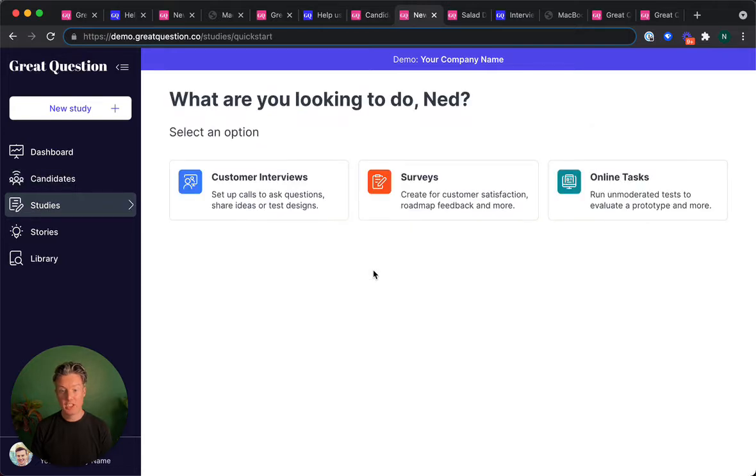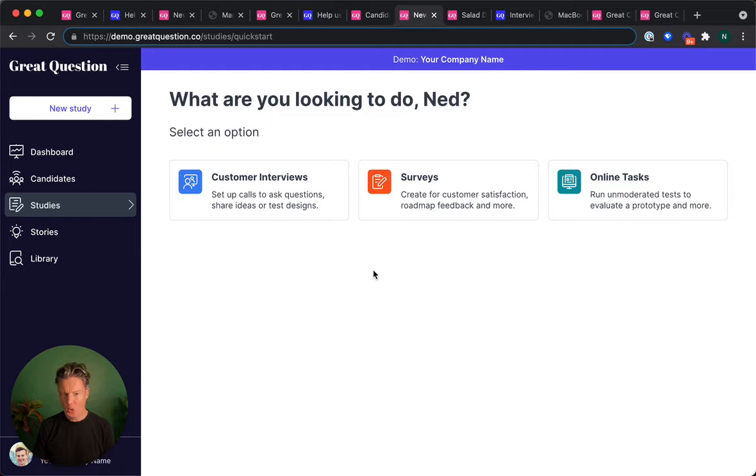And then quickly schedule a customer interview, run a survey, or prototype test all in a couple of clicks.